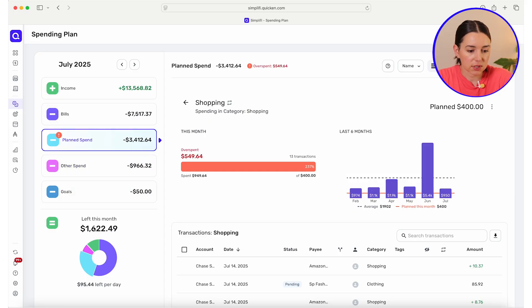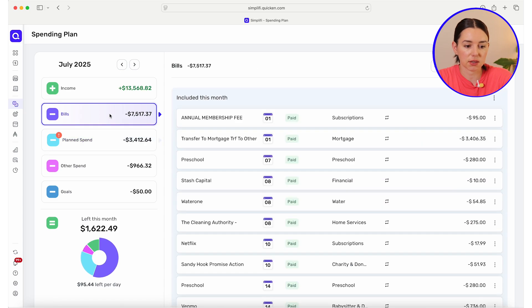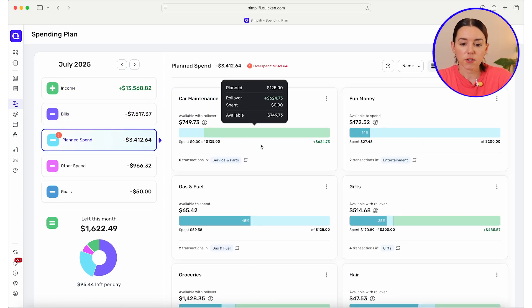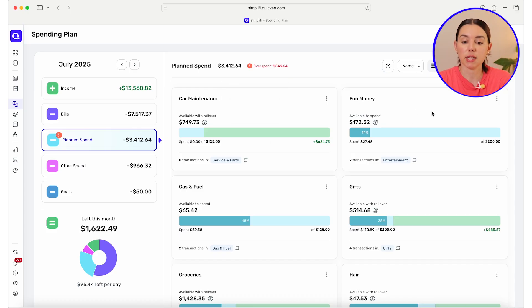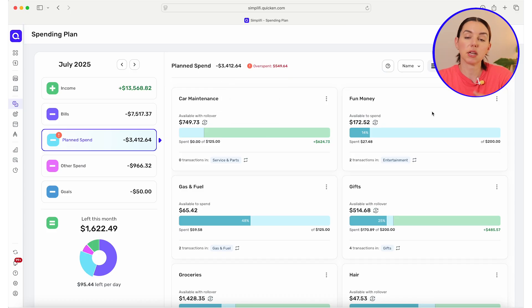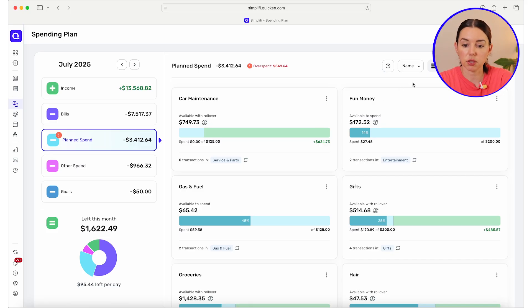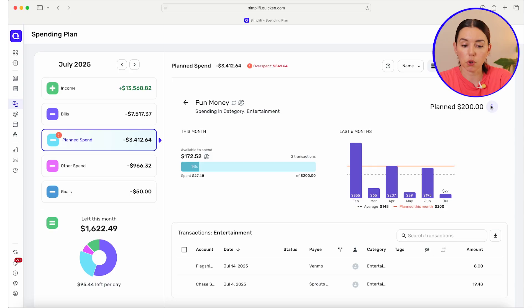I think shopping is just going to have to live that way because we definitely went overboard for July. Other spend goals left this month is $1,622, so that's fine. The bills look good. Also, did you know with plan spend, if you have any unused money, you can either release those funds back into your budget, or you can have it roll over. I like to do this for fun money — I have $200 budgeted for things like movies, golfing, concerts, baseball tickets.